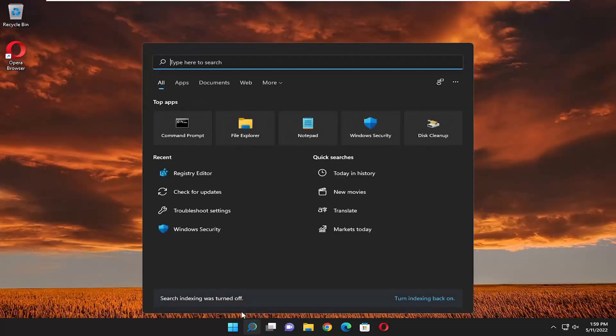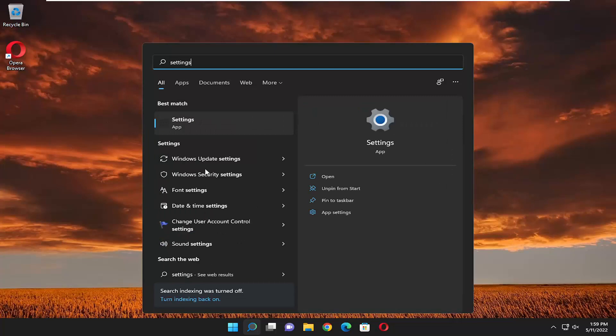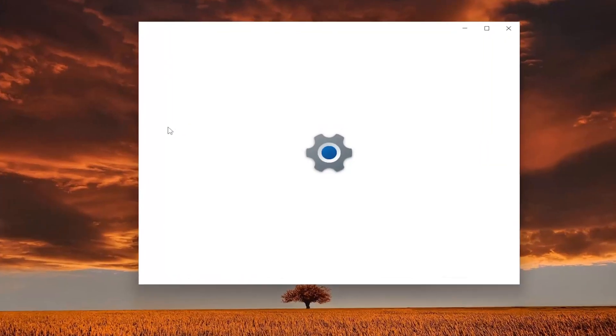Go ahead and open up the search menu and type in settings. Best match should come back with settings. Open that up.